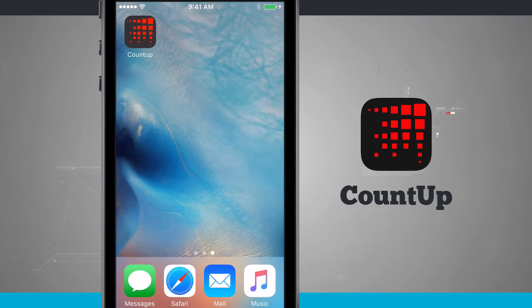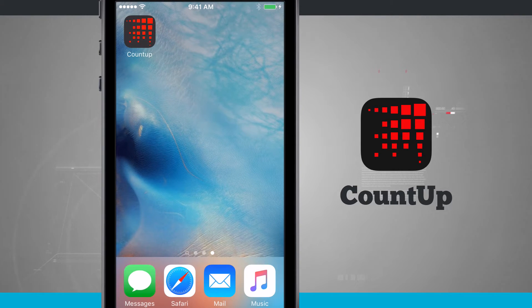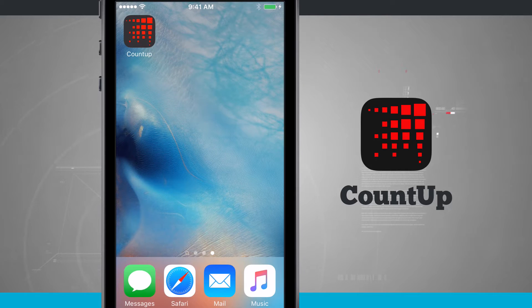Welcome to State of Tech. Let's take a look at CountUp, the connected counter available for the iPhone, iPad, and Android devices.